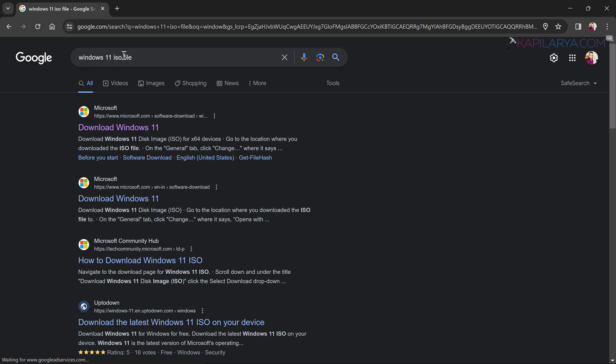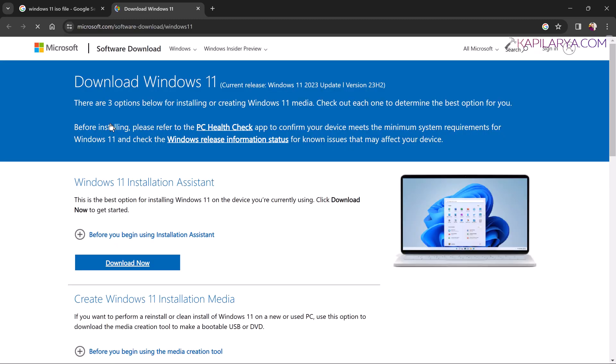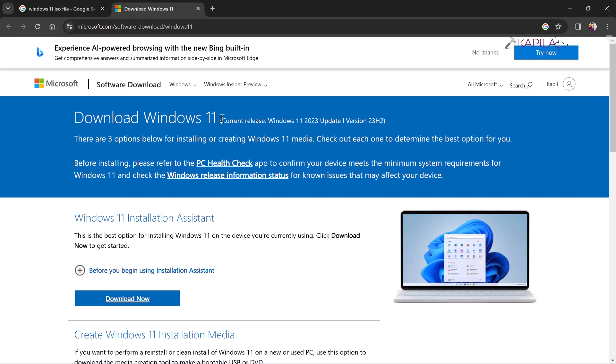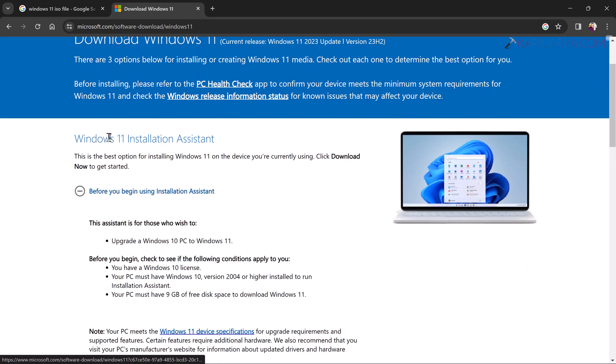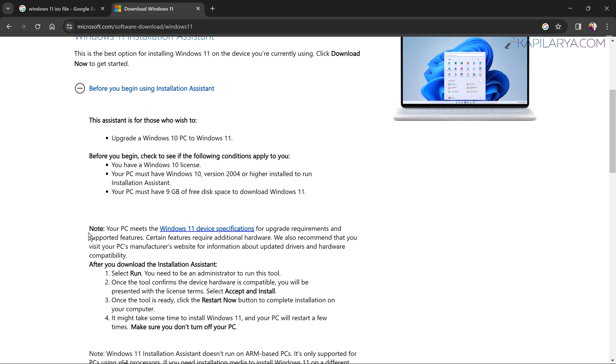open your favorite web browser and search for 'Windows 11 ISO file' and pick the official Microsoft search result. When the Download Windows 11 page opens, here you can see that the current release is Windows 11 2023 update version 23H2 because this page provides the latest Windows 11 downloads. Now here we have three options. First is the